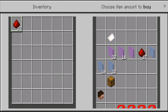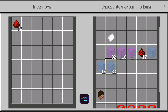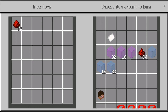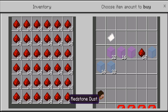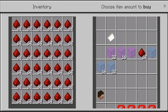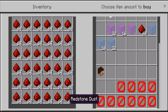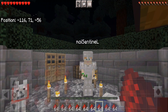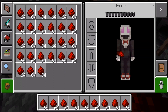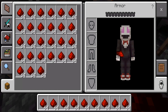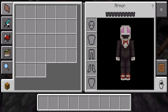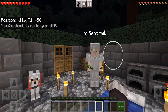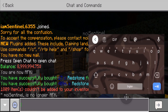The items will appear in our inventory. We can buy stacks — we can buy 64 at a time. We are now full of redstone dust, so I'm just going to clear my inventory. That is how you buy from the shop.